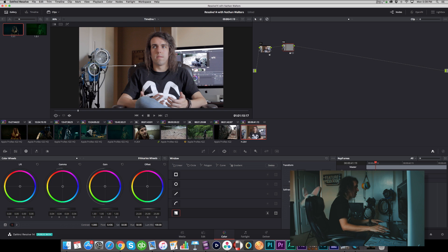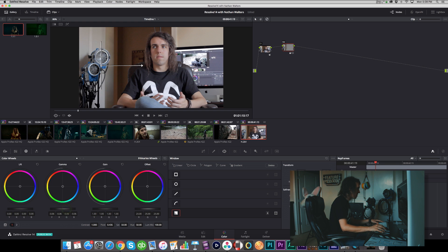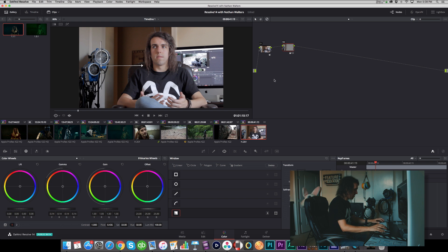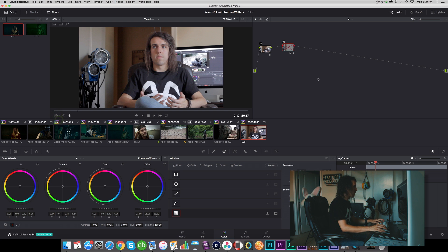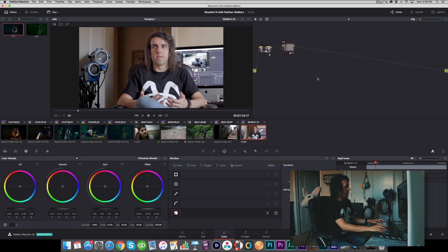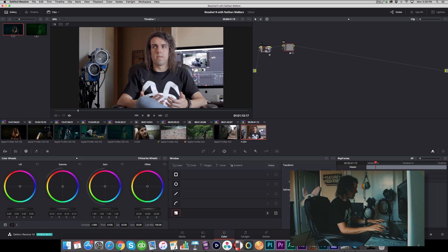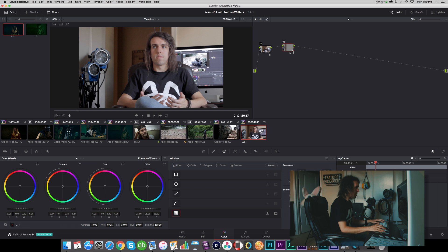I will do this more extreme than I probably normally would, just for the sake of tutorializing. Already, if I hit Command-D and turn that off, you can see you have a flat image—automatically it's looking way more dynamic, like the left side of the screen is a lot darker.